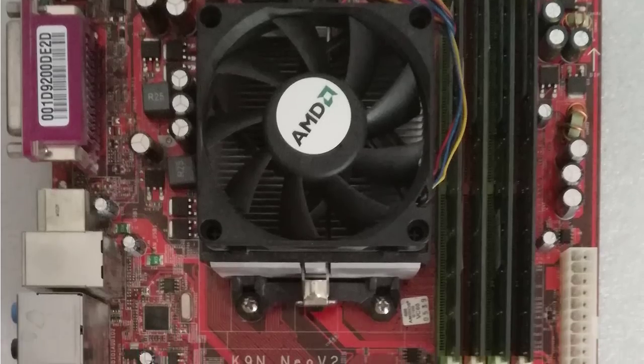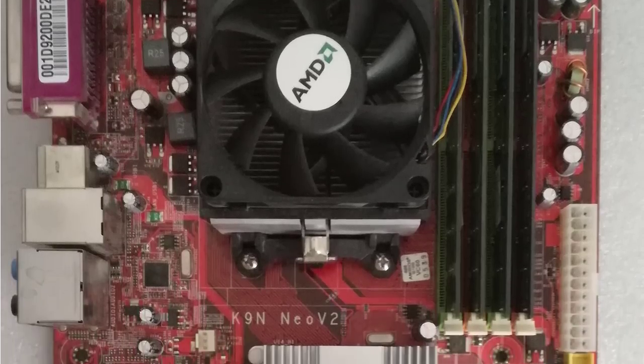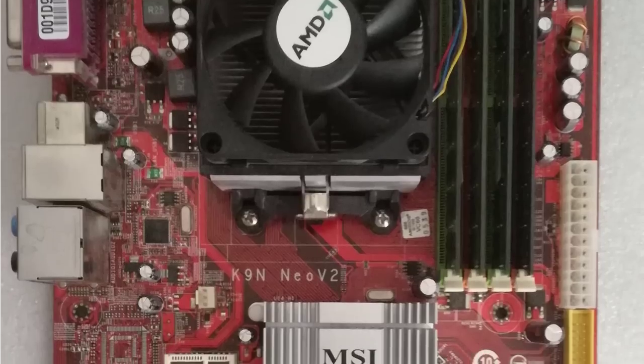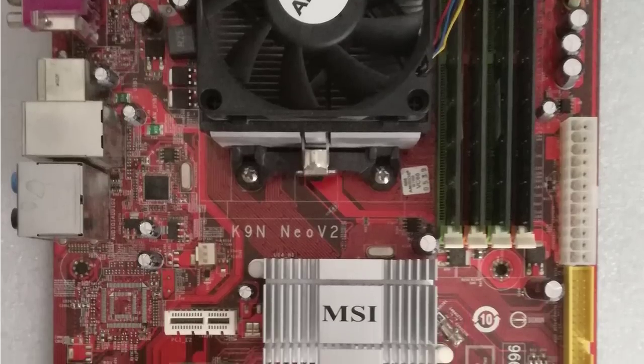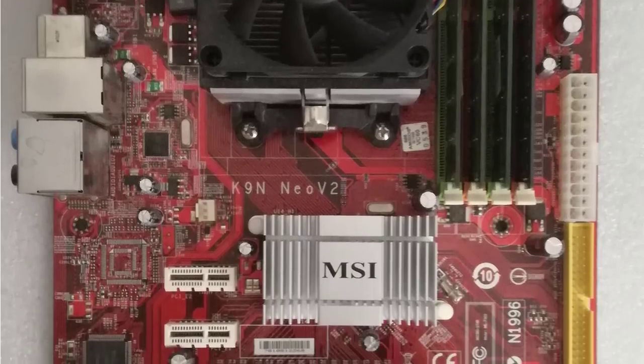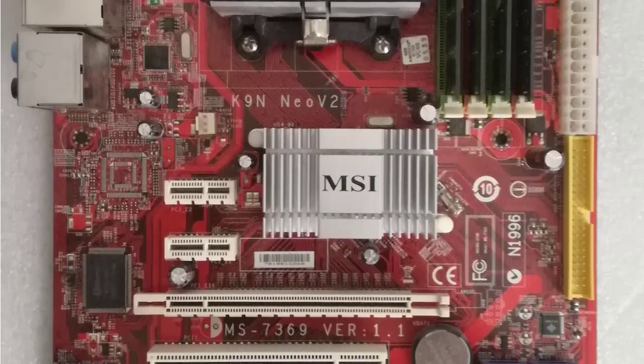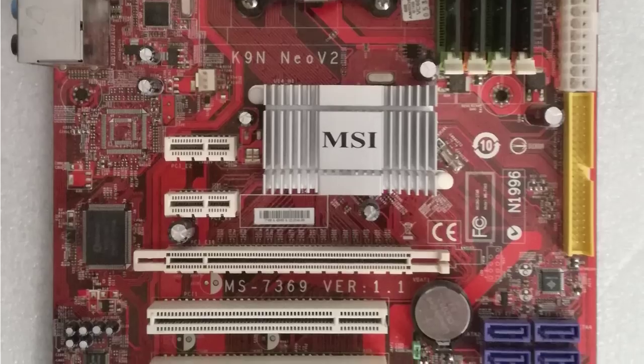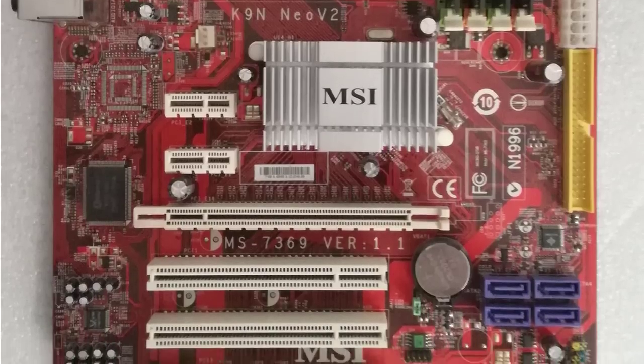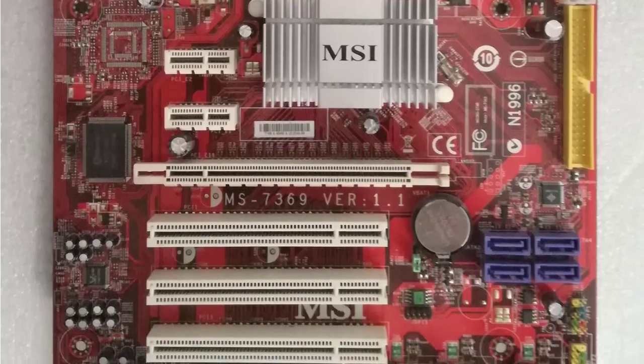This is the MSI-K9N Neo V2 motherboard, also known as the MS7369VR 1.1.